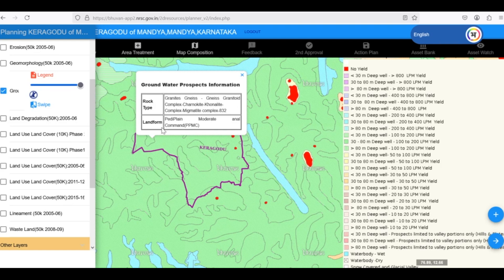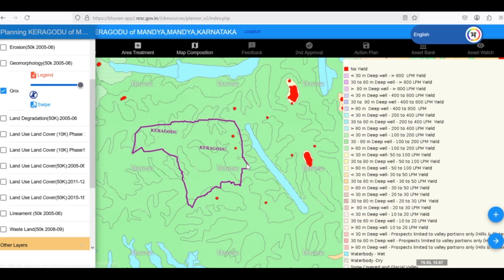With this information, we can make smart decisions about how to use our groundwater resources wisely.